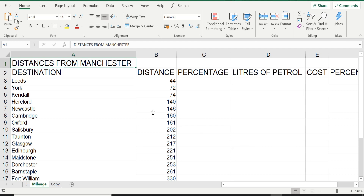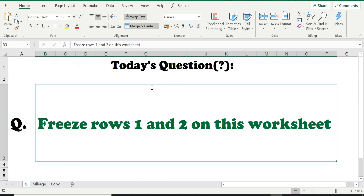Let's have a look at today's question before we start learning. The question of the day is simply asking us to freeze rows 1 and 2 on this worksheet — the mileage worksheet. We'll be using this one as the example. So I repeat: freeze rows 1 and 2 on this worksheet. Let's have a look at the mileage worksheet.